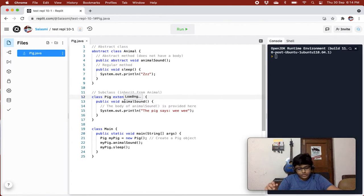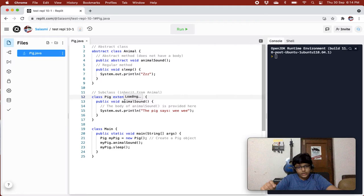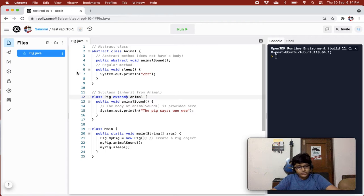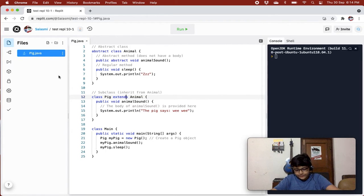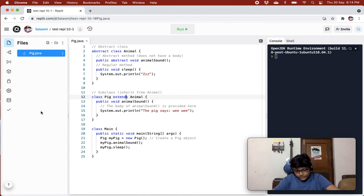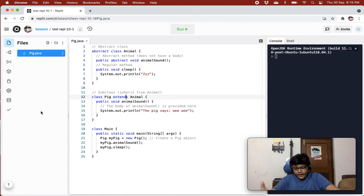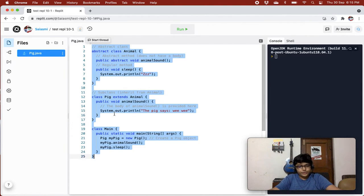The abstract keyword with a method can only be used inside an abstract class — so the class also has to be abstract if you want an abstract method in it. An abstract method does not have a body; you define and provide its body in the subclass, which is the inherited class.